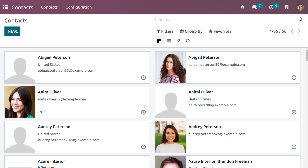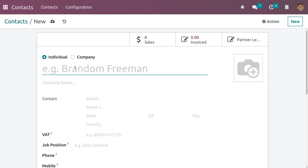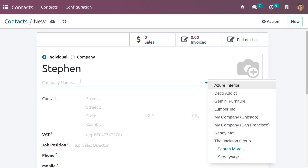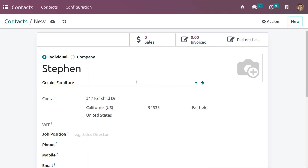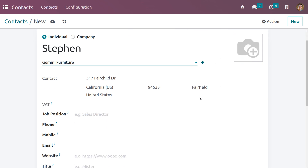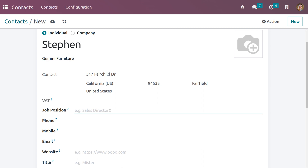Now let me create a new contact with the New button. Here we can create contacts as an individual or company. When you choose individual as the contact type, we can give the name of the individual and also configure the company name. When you choose the company, all the contact details related to the company will be pre-filled in the fields. As we have already created the company Gemini Furniture, it also provides an area to upload the photo of the individual. Here we can also give the job position.